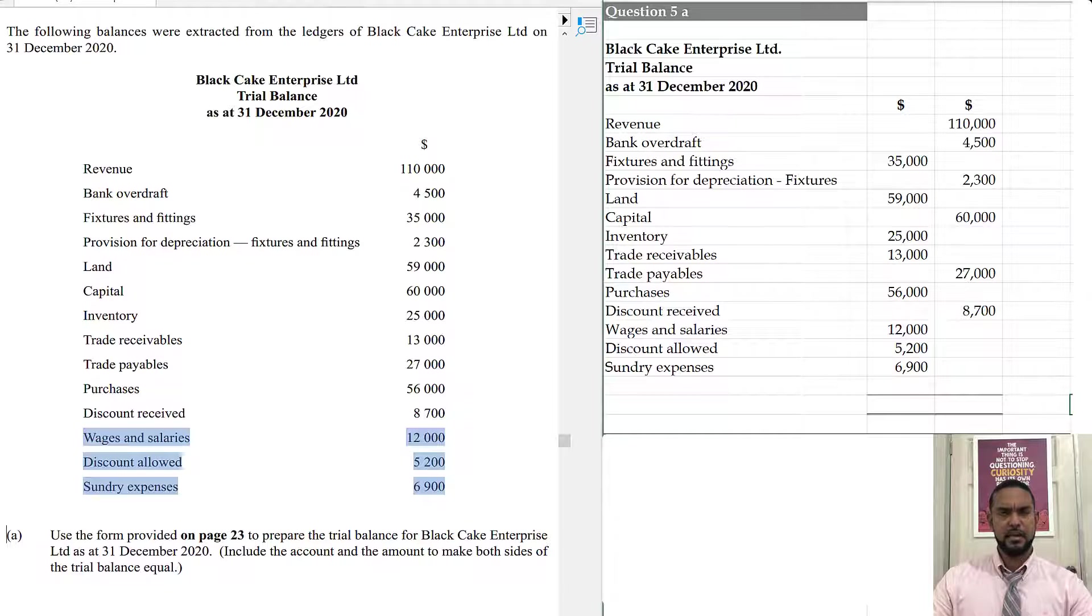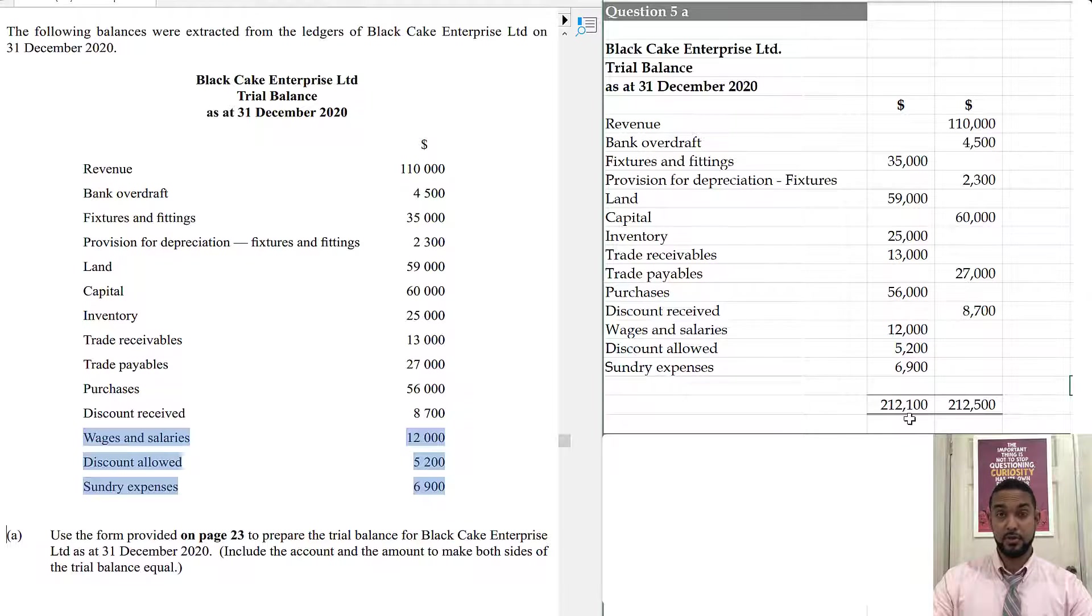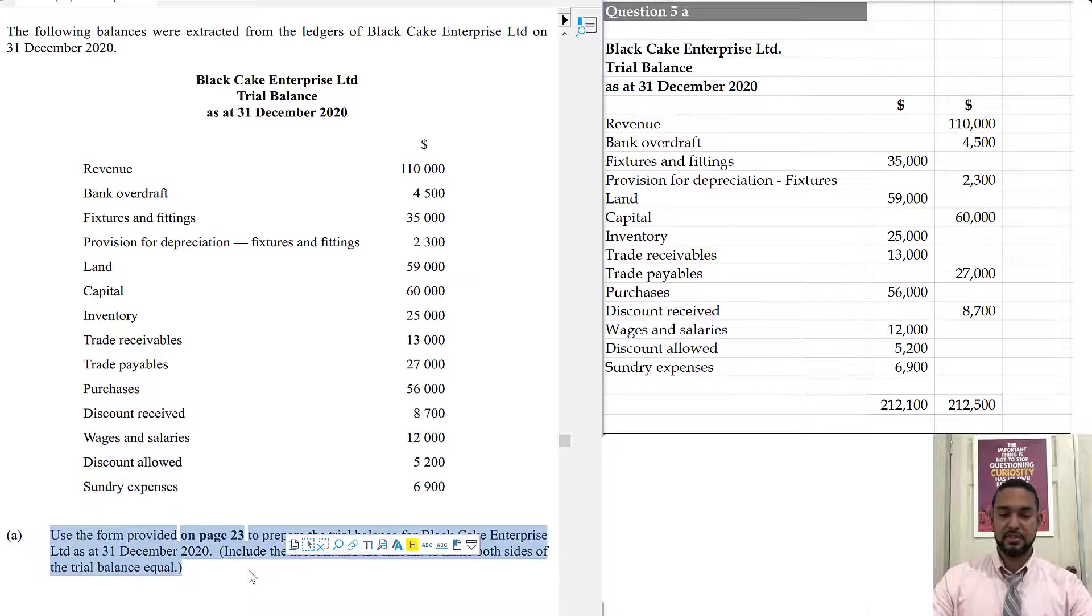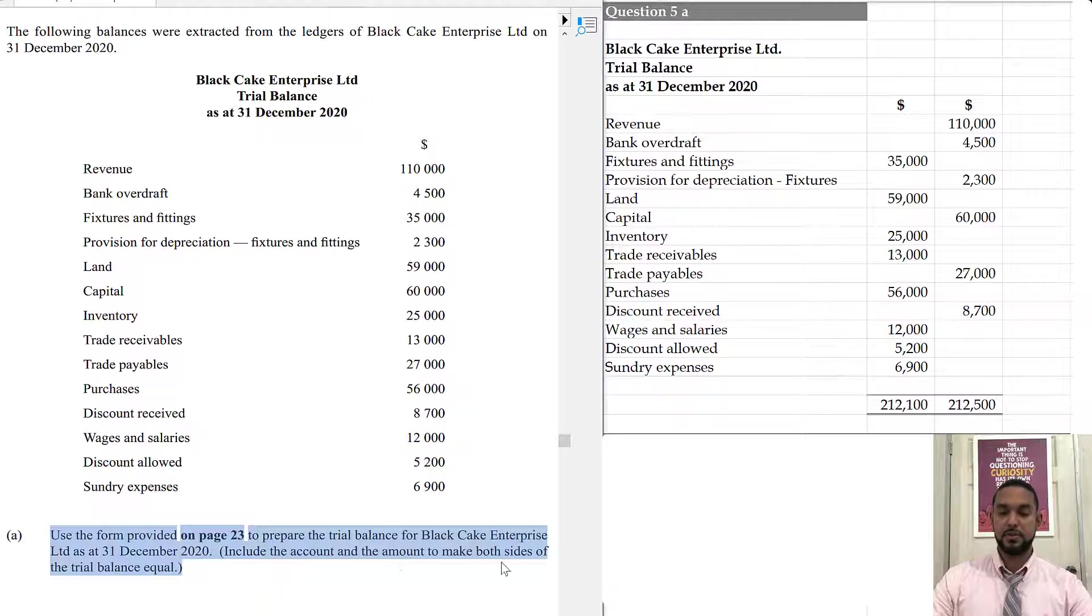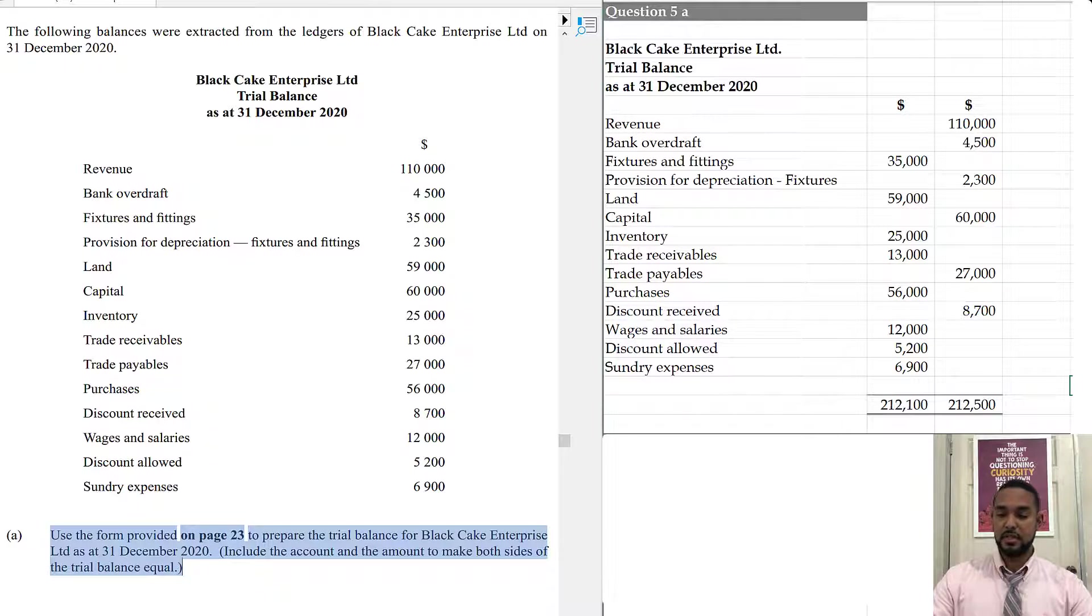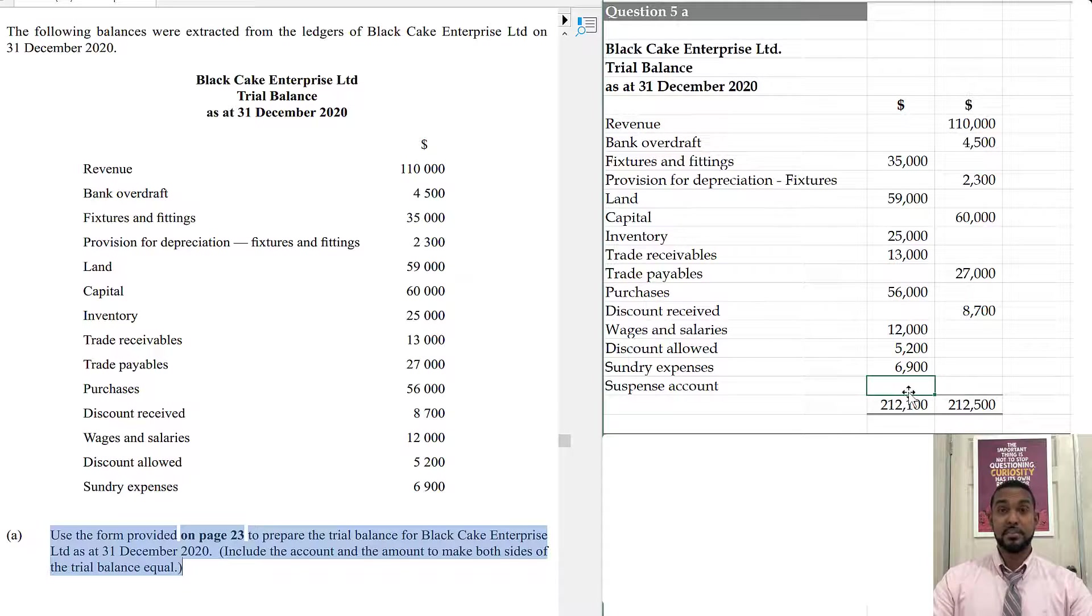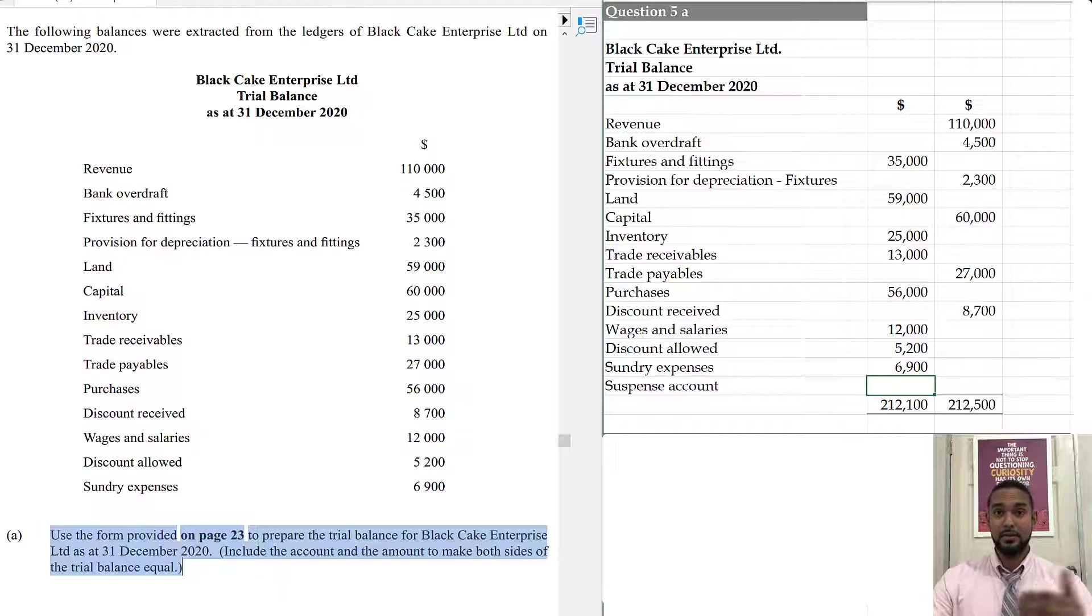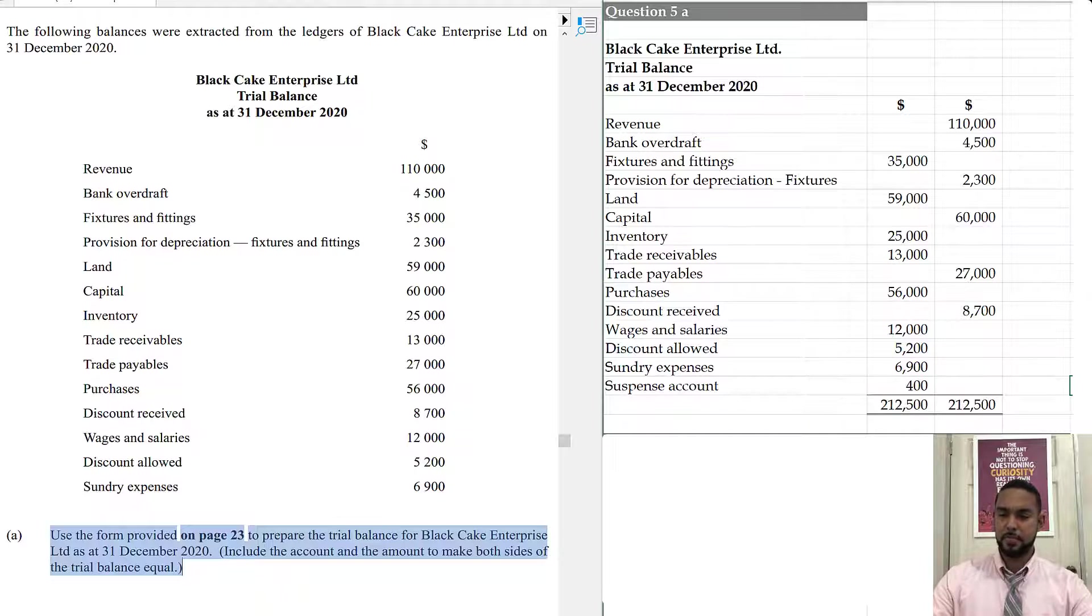Now, if we were to add up or total the columns as they are, I want you to notice that the debit column has a total of $212,100 but the credit column has a total of $212,500 and that's where the instruction in the final sentence comes into play. It says, include the account and the amount to make both sides of the trial balance equal.